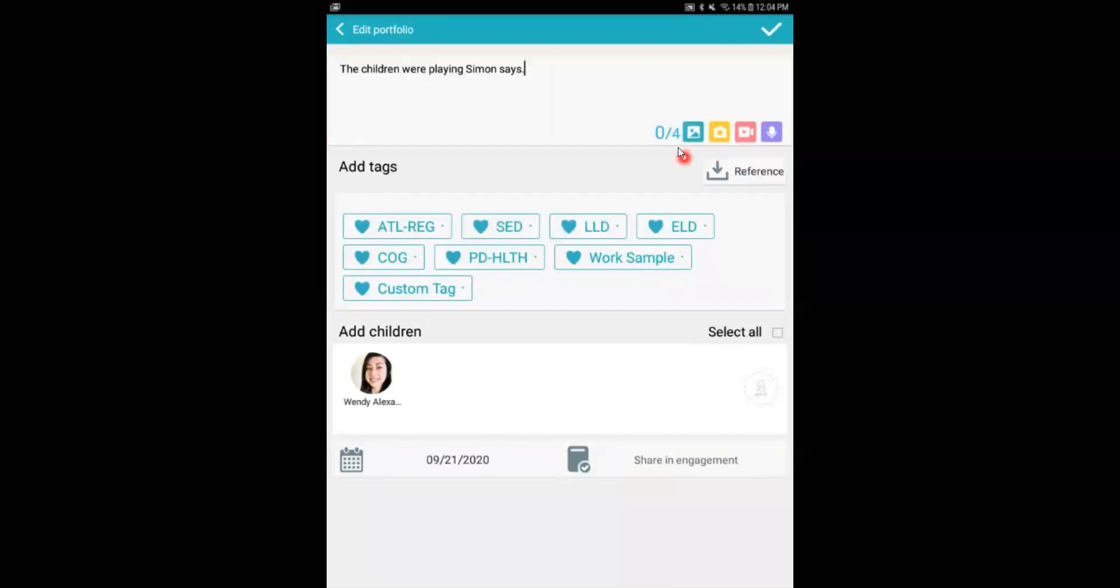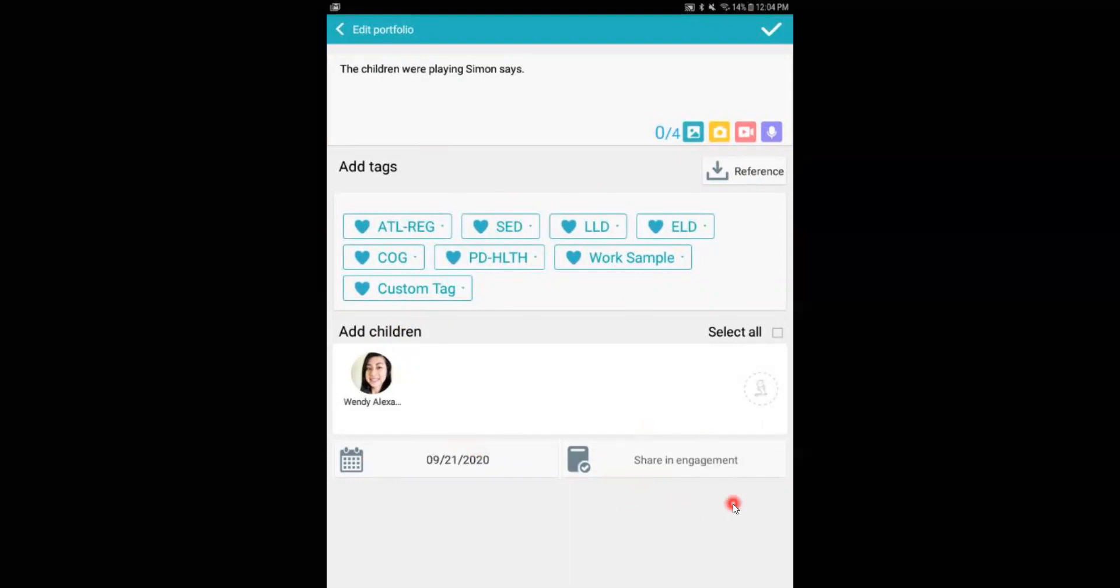Then I go ahead and add any media that I want to attach, add the corresponding measures, add the children who are part of this observation note, post it on the correct day, and even have the opportunity to post it back in engagement.